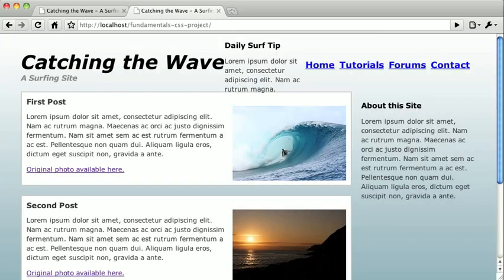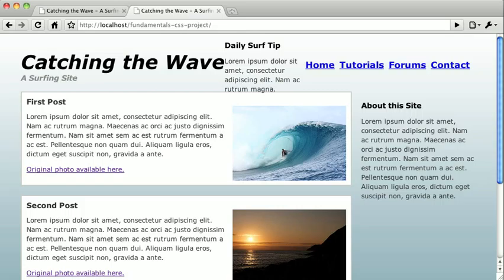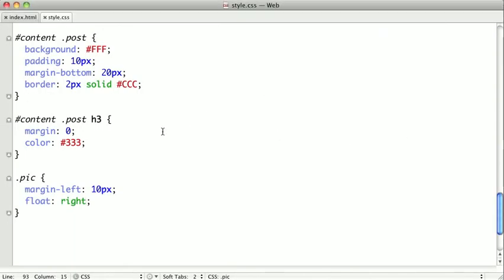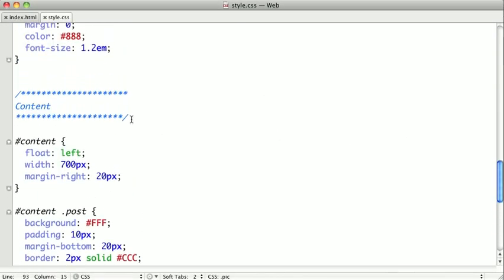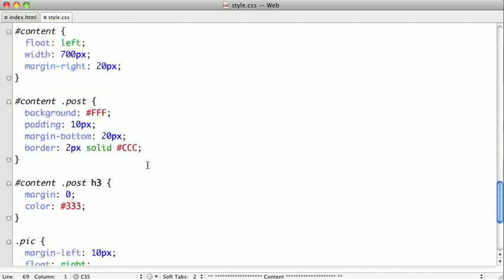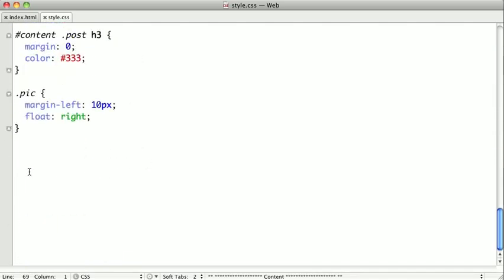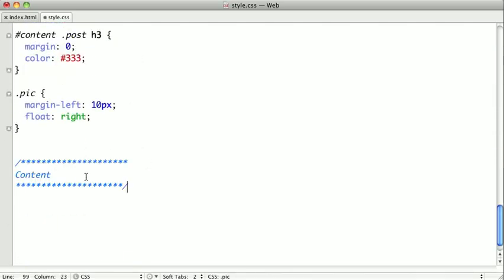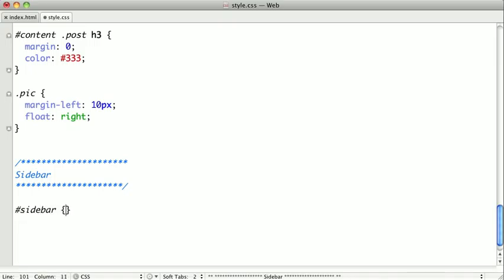Let's also give it an explicit width and float it to the left. So, one last time here, we're going to copy and paste our comment flag, and we'll call this one sidebar.